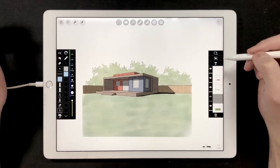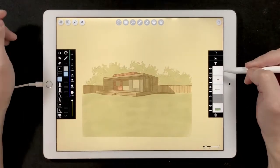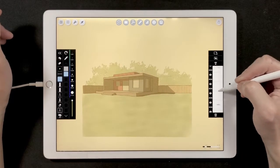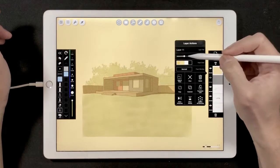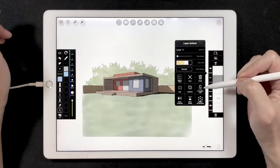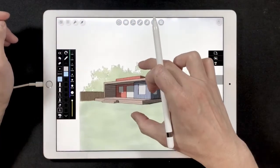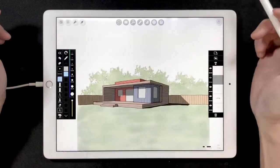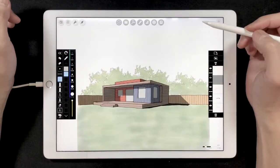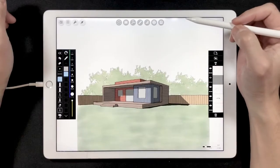The first step, as usual, is to create a new layer, reduce the opacity, and lock the translation. Now we are ready to create the first group of clouds.